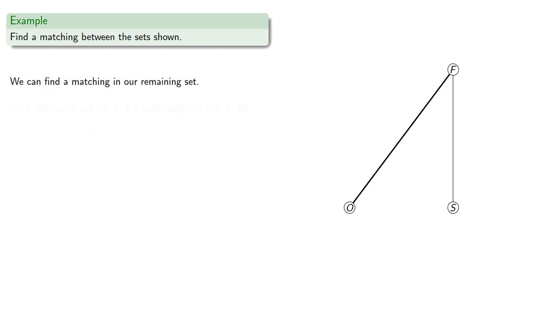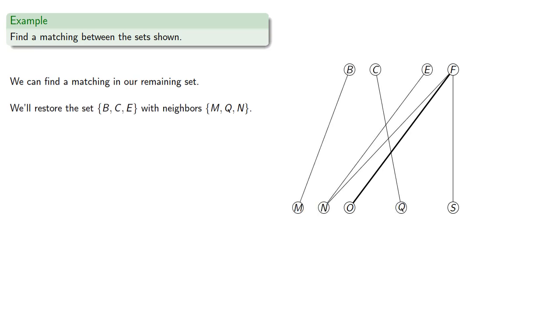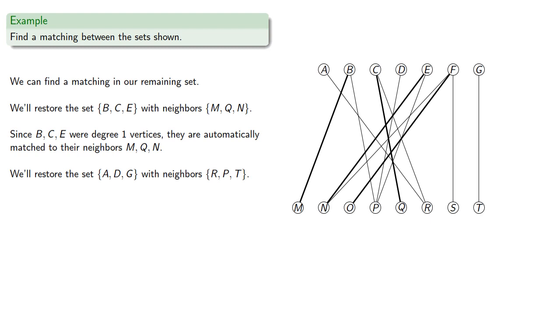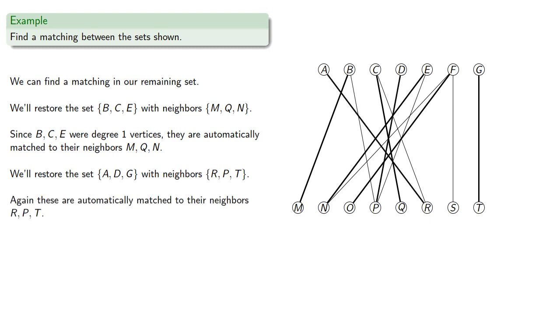We can restore the set we removed, and since these were all degree 1 vertices, they are automatically matched to their neighbors. We'll restore the first set we removed, and again, these are automatically matched to their neighbors, and here's our matching.